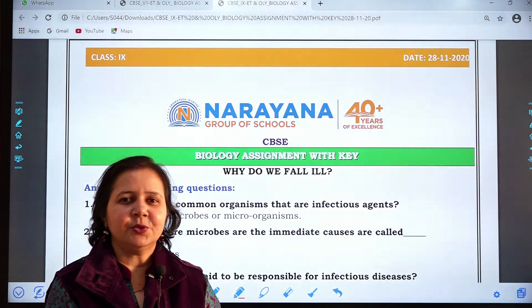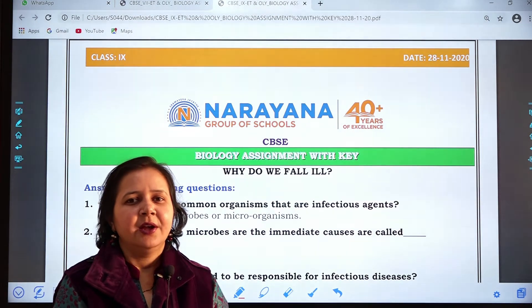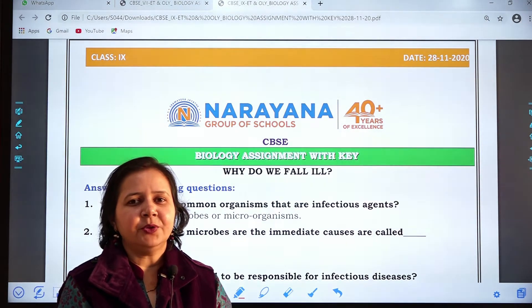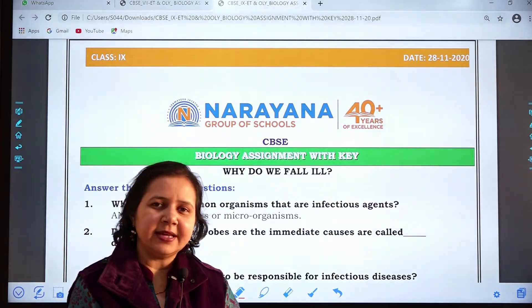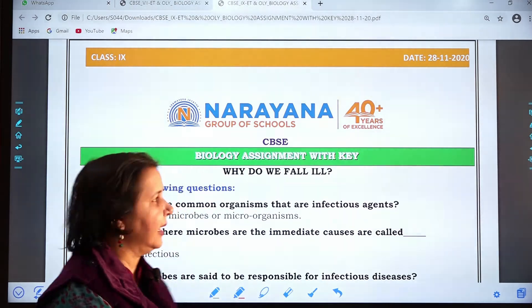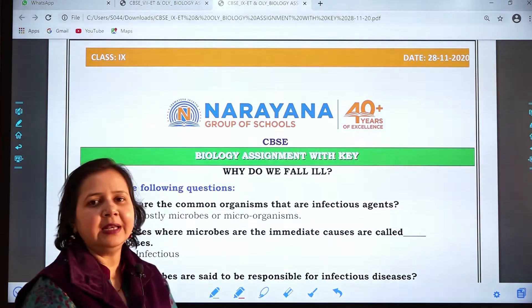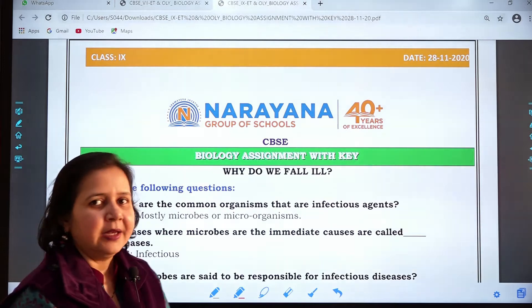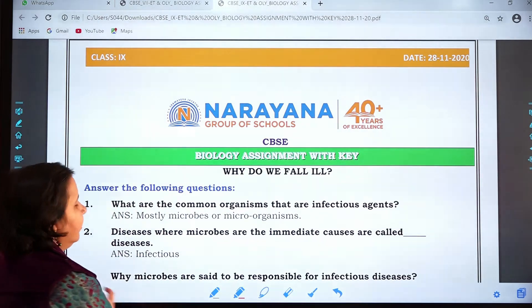Good morning dear students. Welcome to Narayana live classes. Today I am going to explain the 28th dated assignment. The topic is 'Why do we fall ill?' Now let's see question number one.